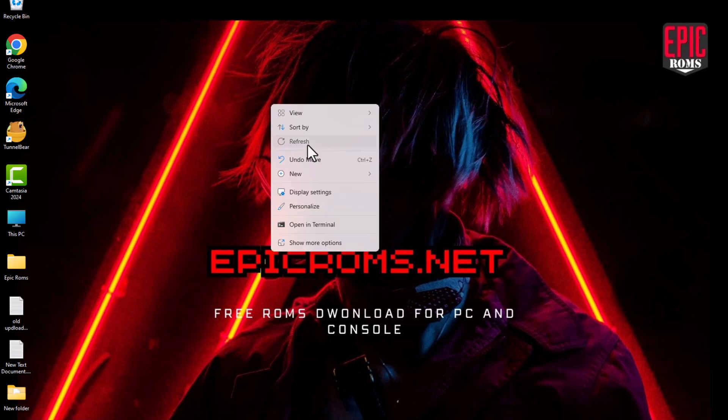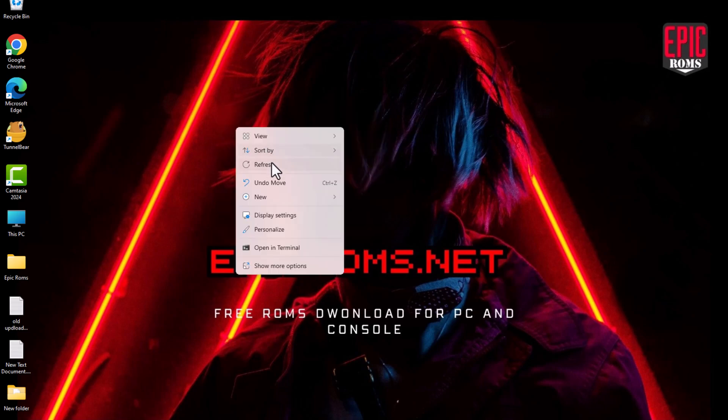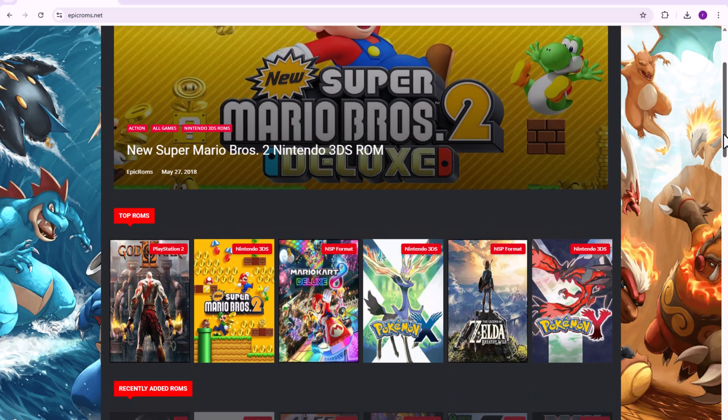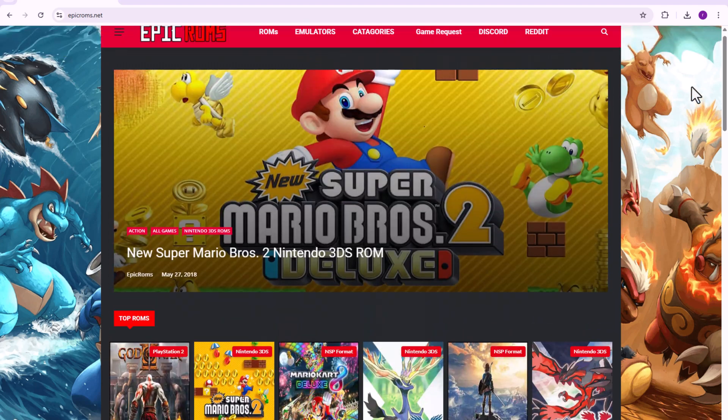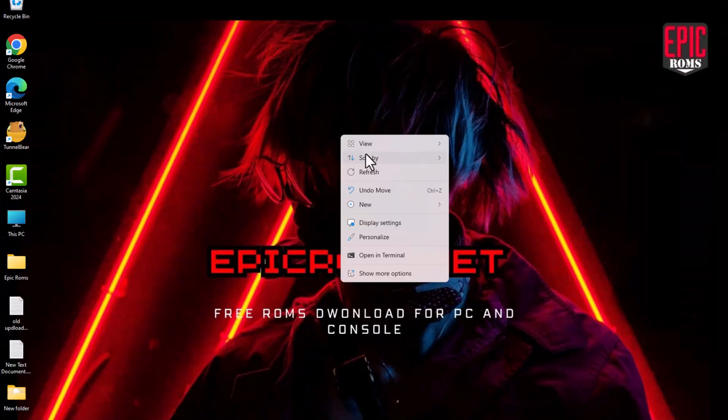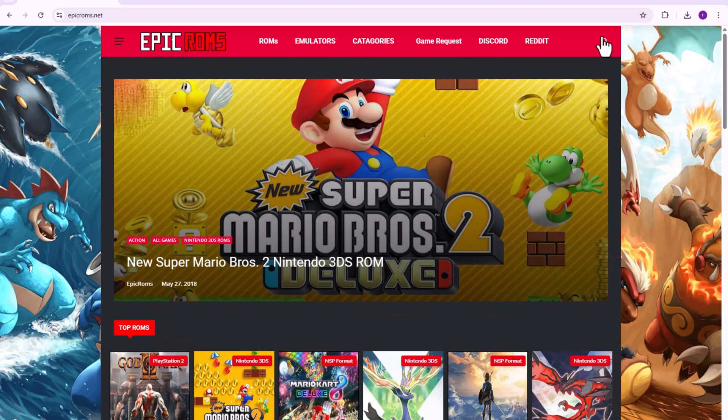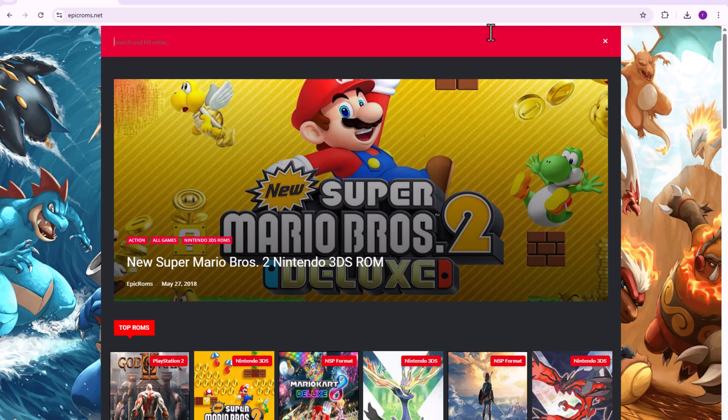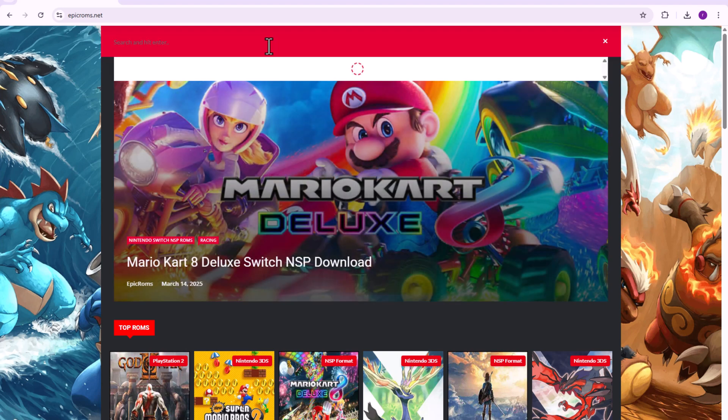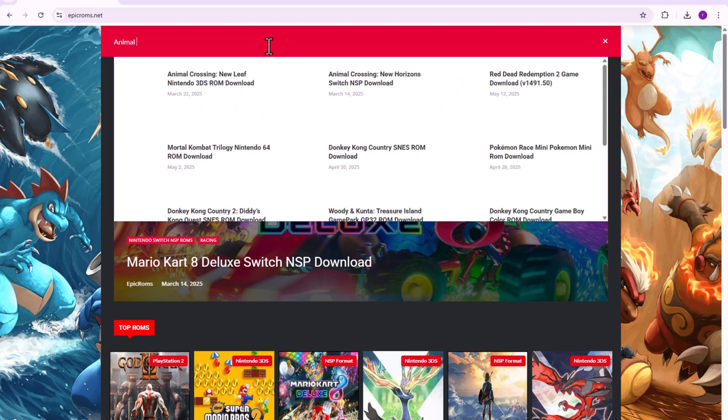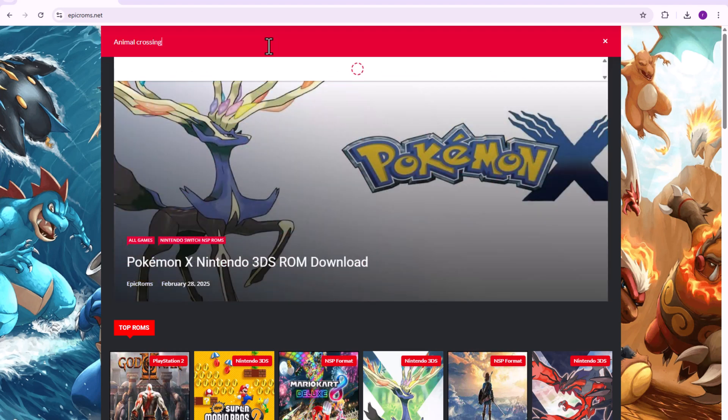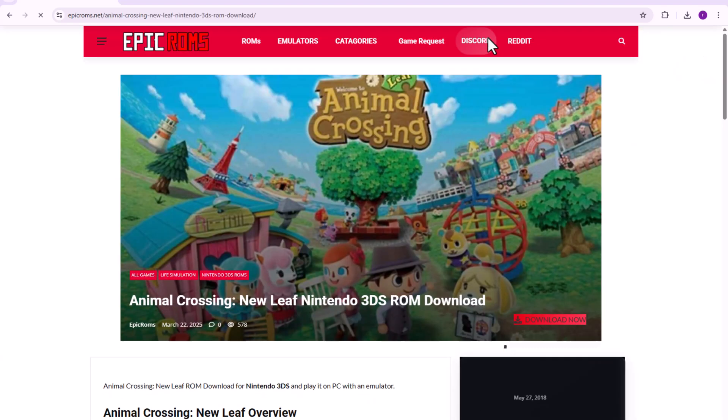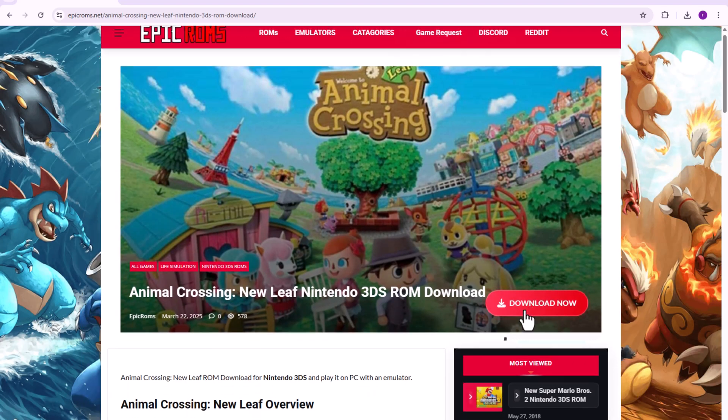Open your browser and go to epichrome.net. Use the search bar to look for Animal Crossing New Leaf. Once you find it, click on the game and hit the download button to get the ROM file.